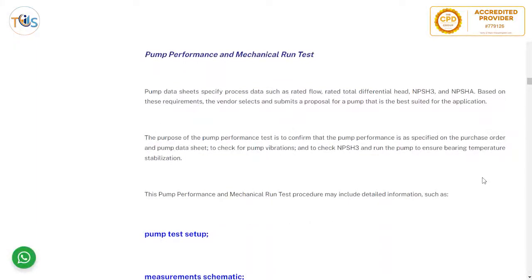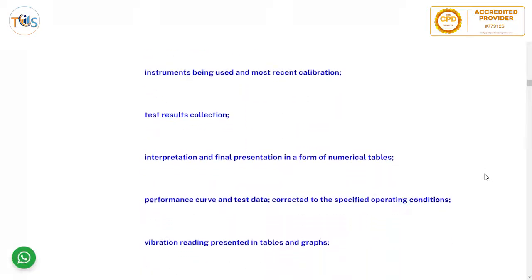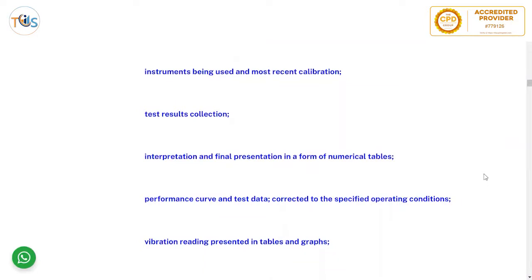Pump performance and mechanical run test — the pump data sheet specifies process data such as rated flow, rated total differential head, NPSH3, and NPSHA. Based on these requirements, the vendor selects and submits a proposal for the pump best suited for the application. The purpose of the pump performance test is to confirm that pump performance is as specified in the purchase order and pump data sheet, to check for pump vibrations, to check NPSH3, and to run the pump to ensure bearing temperature stabilization. The performance and mechanical run test procedure includes detailed information such as pump startup, measurement schematic, instruments used with most recent calibration.